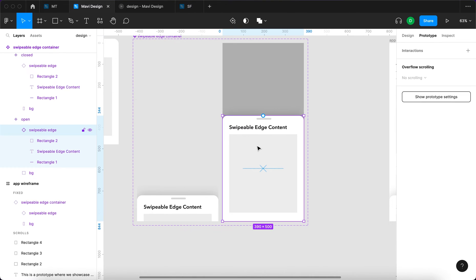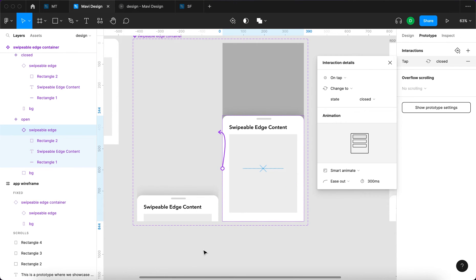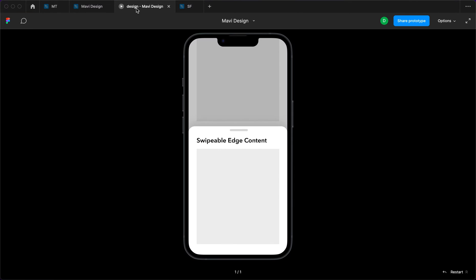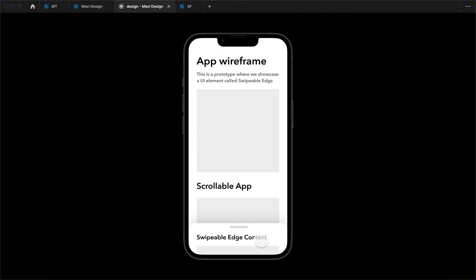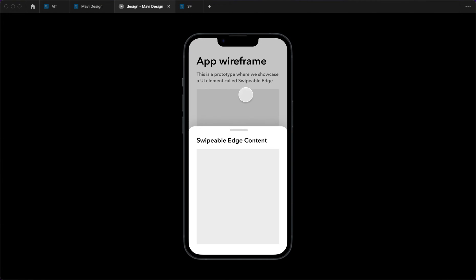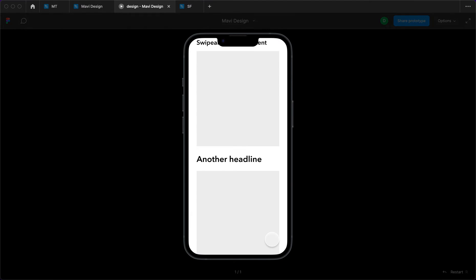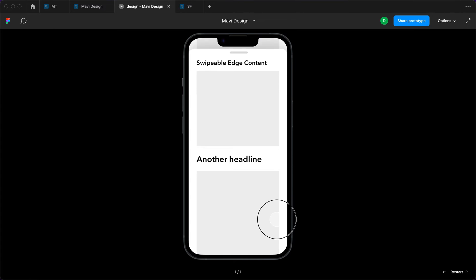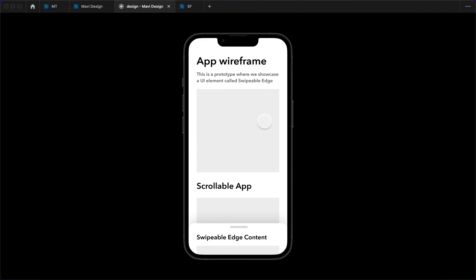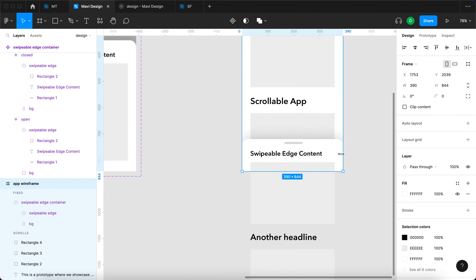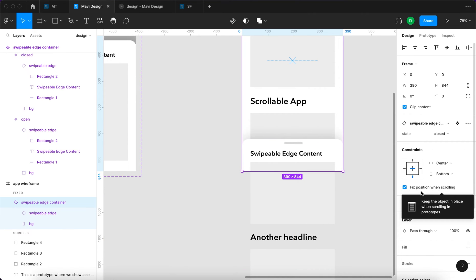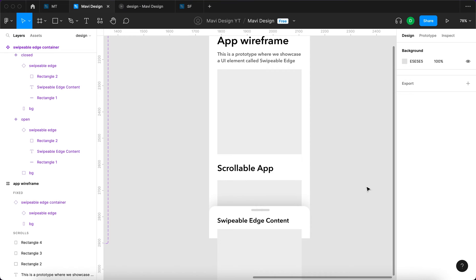I'd also like to be able to drag the swipeable edge downwards to close it. So I'll add an interaction on the swipeable edge in the open variant: on drag, change to state 'closed', smart animate, ease out, 300 milliseconds. Testing this: I can drag up to open, drag down to close, click to open, click background to close — it looks overall very smooth. But there's one last problem: when scrolled down, interacting with the swipeable edge behaves very strangely.